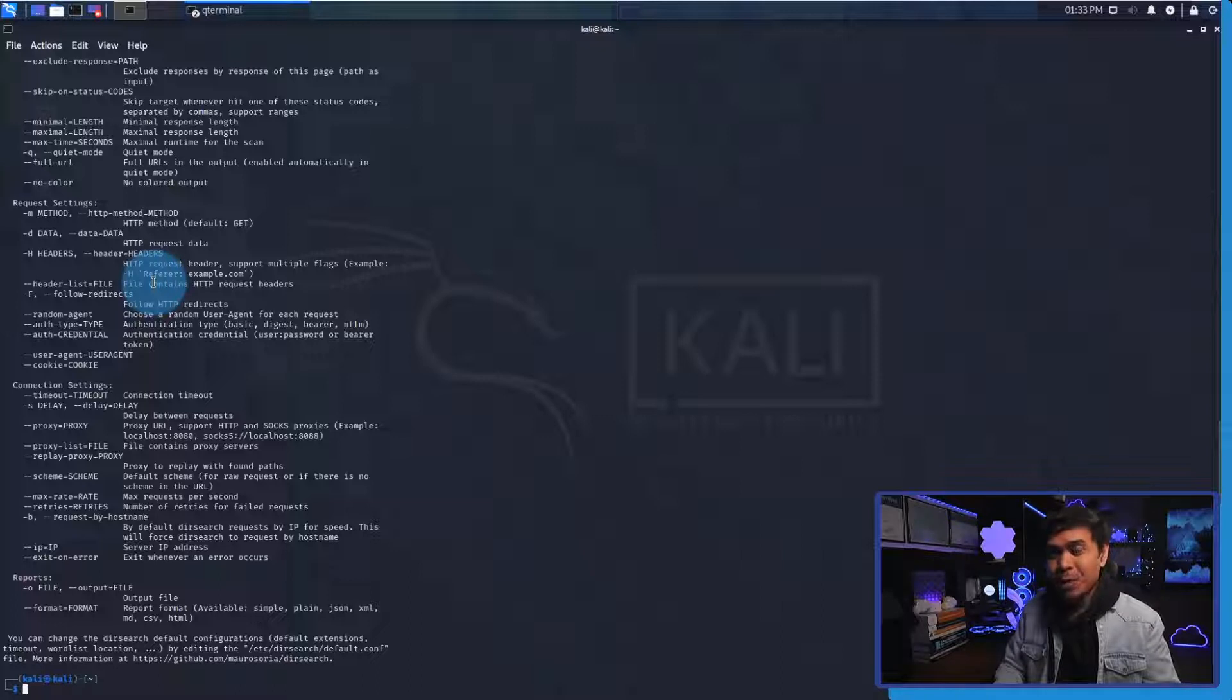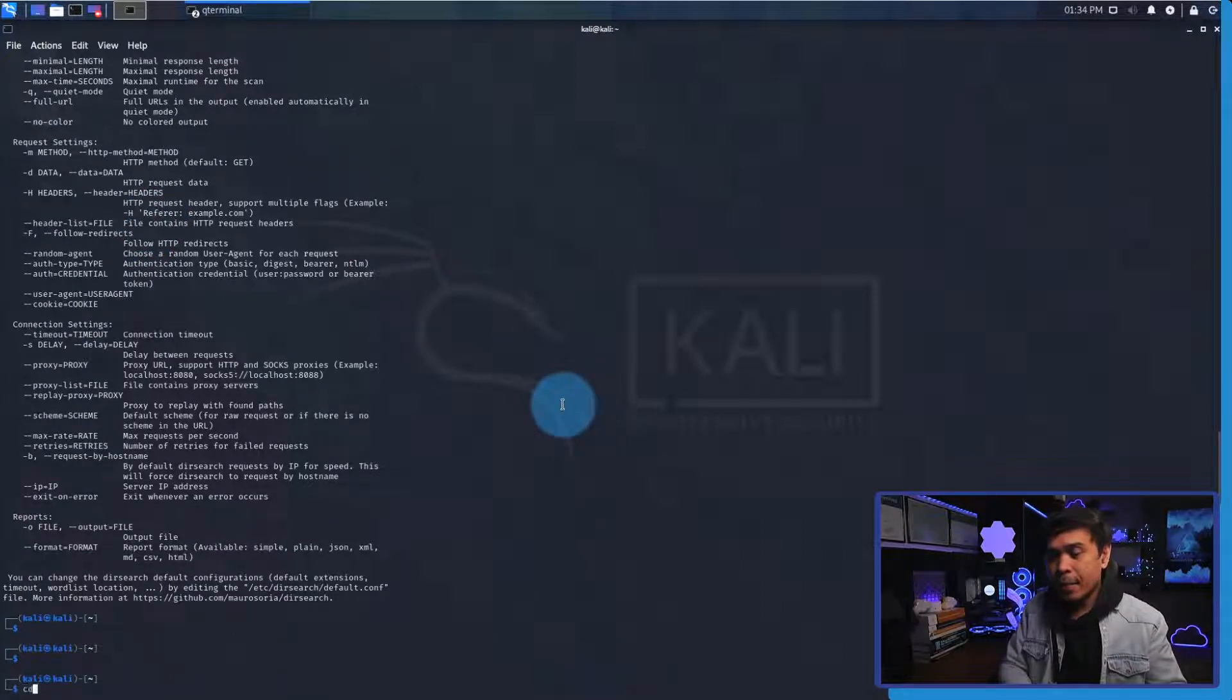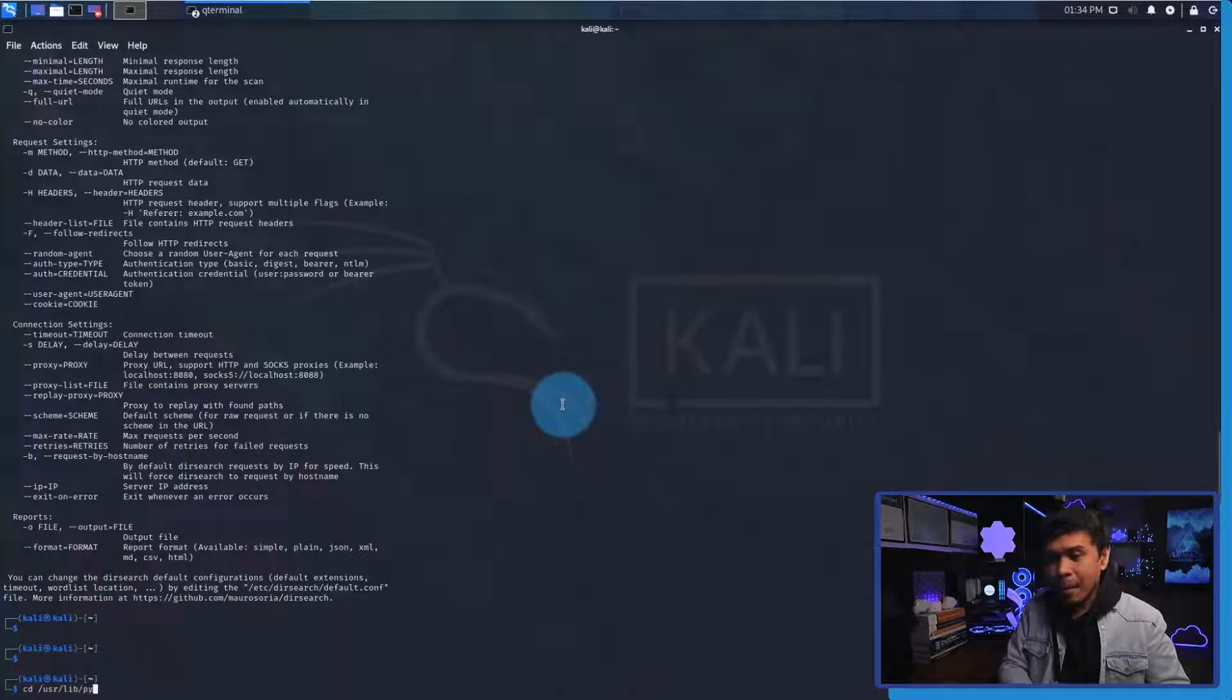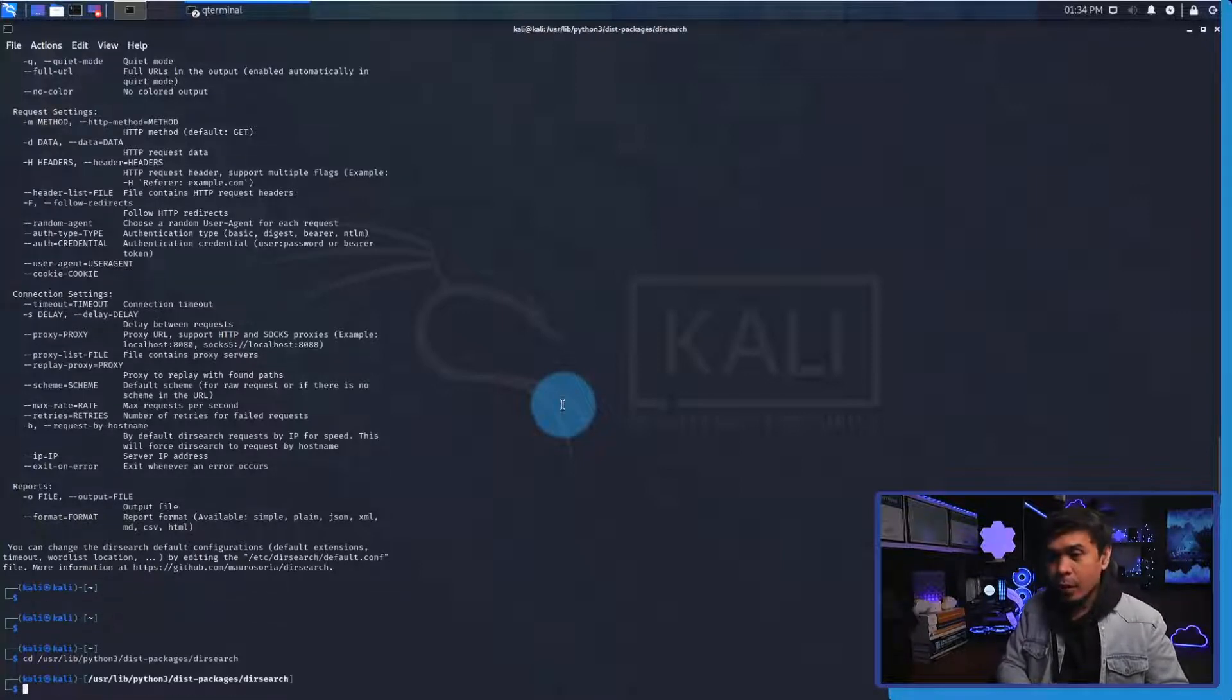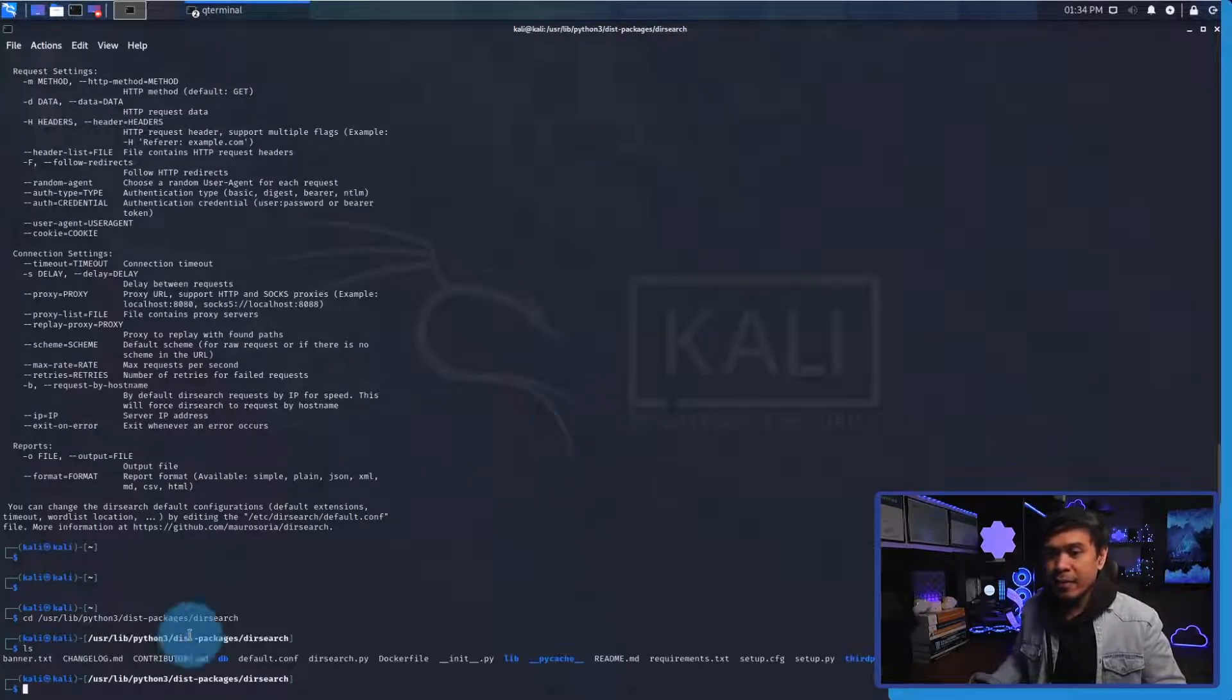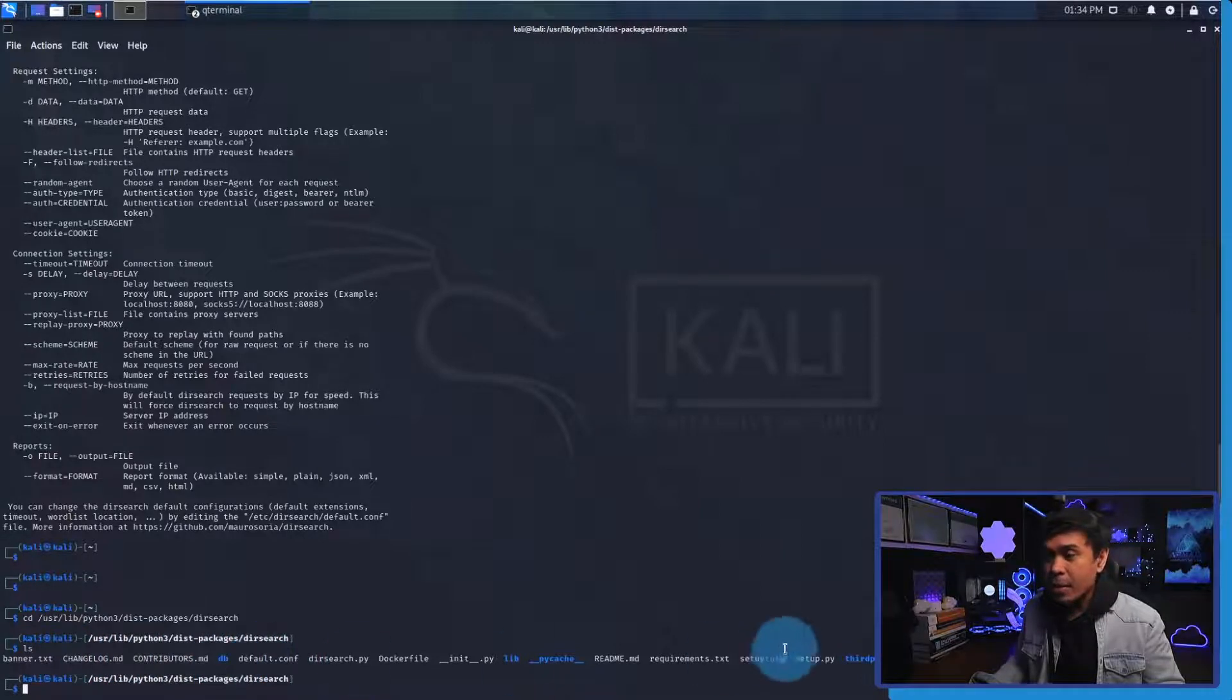It is located at /usr/lib/python3/dist-packages/dirsearch. Here is the location and if I do ls you will see some of the files such as banner, changelog, and some directories such as db and third-party directories.